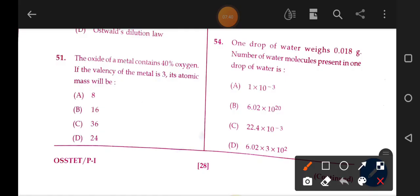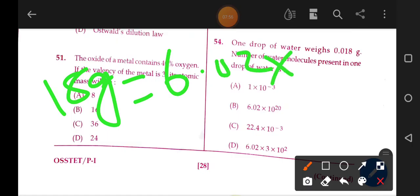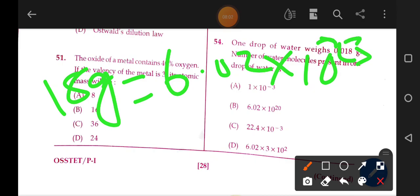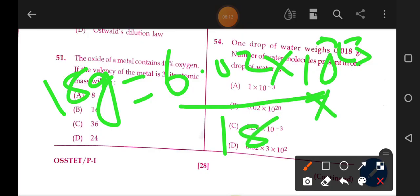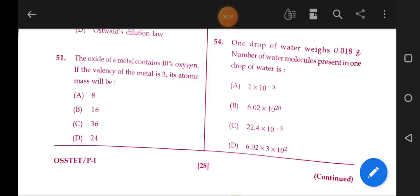Next: one drop of water weighs 0.018 gram. The number of water molecules present in one drop of water: 18 grams of H2O contains 6.02 × 10²³ molecules. So 0.018 grams contains 6.02 × 10²² molecules. That is the correct answer.